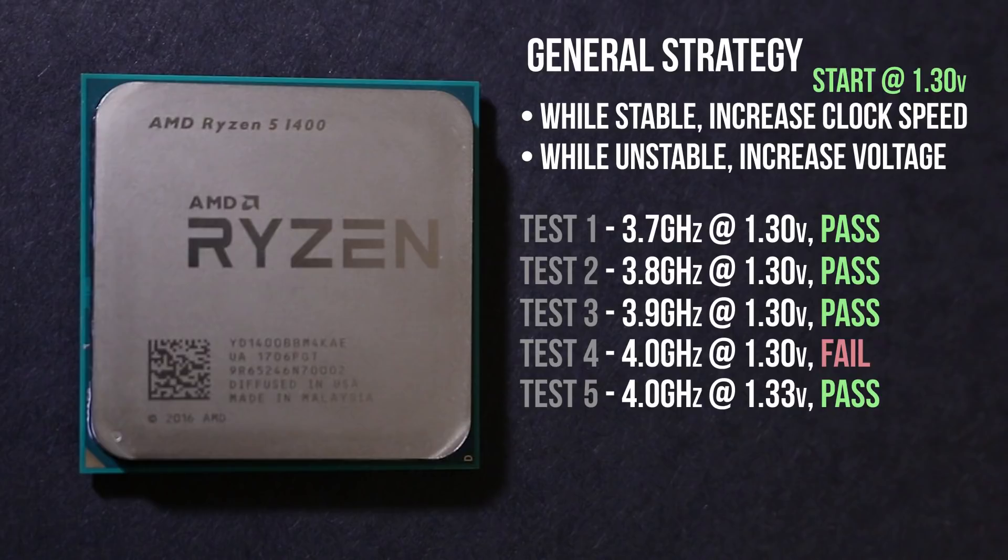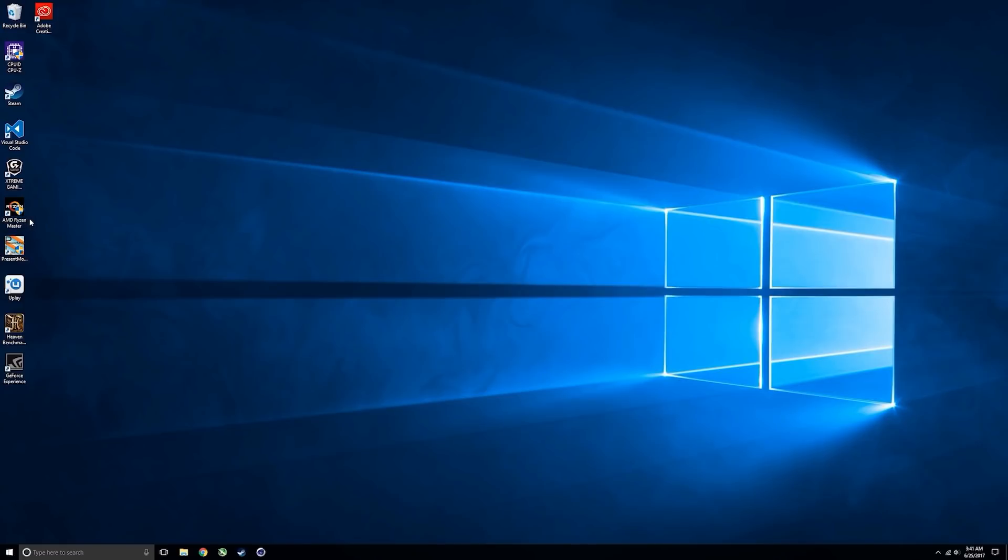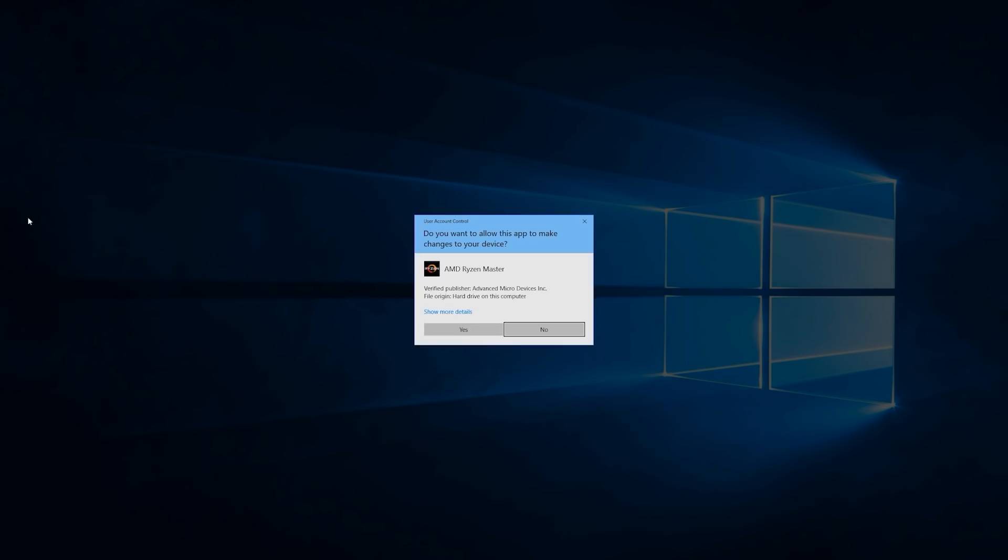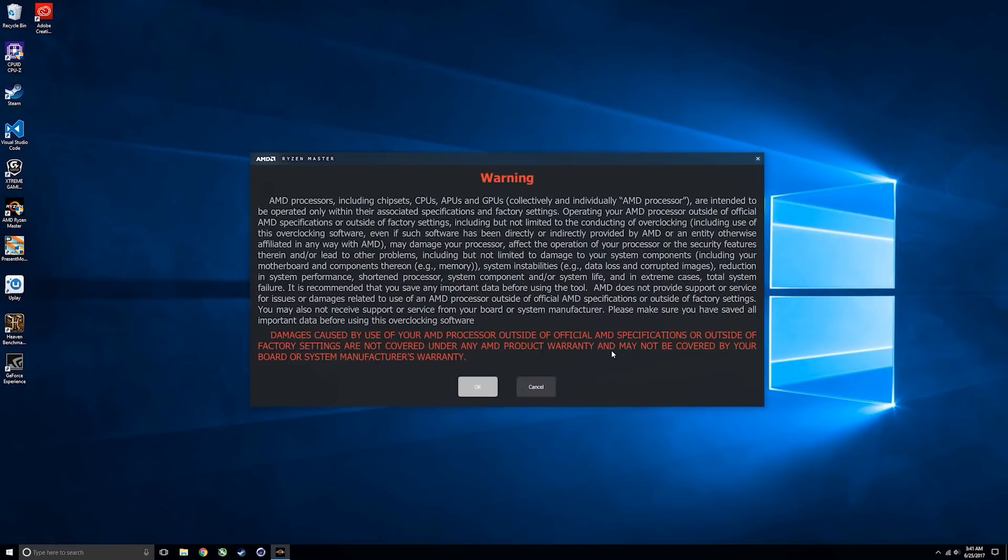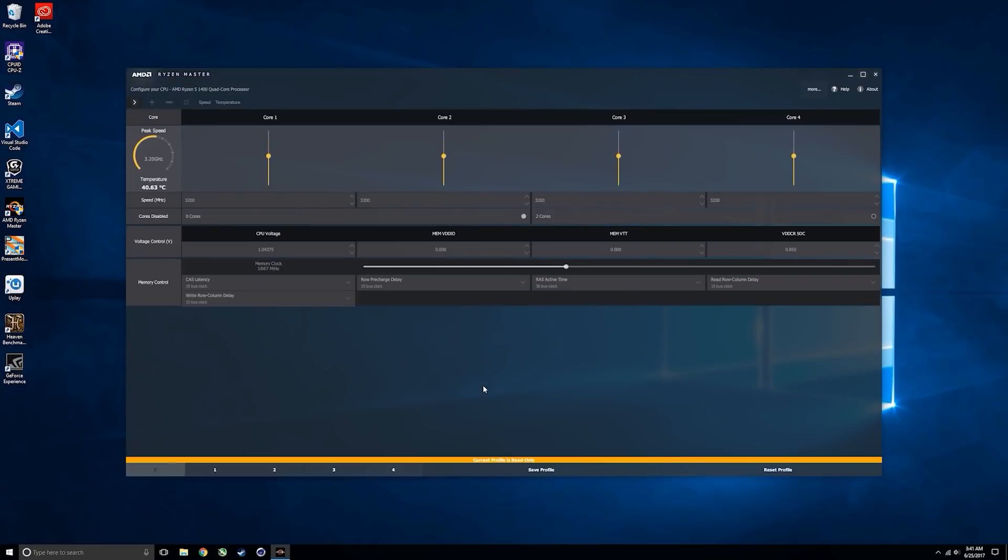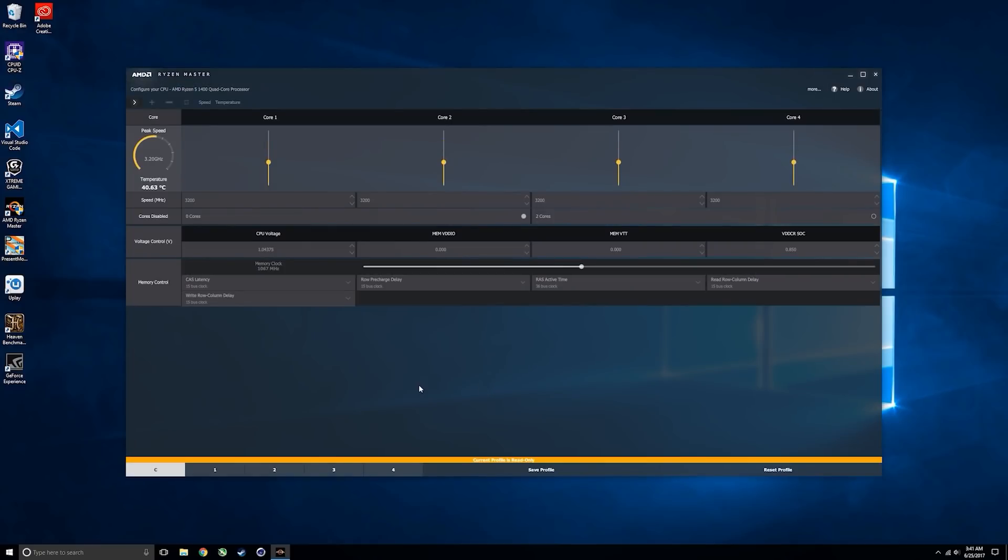Now first, start up the Ryzen Master software and you should get a nice warm welcome letting you know that if you proceed to change the voltage and clock speeds of your CPU, AMD does not support your warranty. Click OK and you should see the control panel.